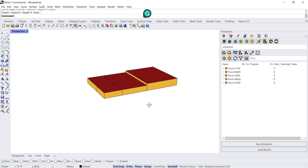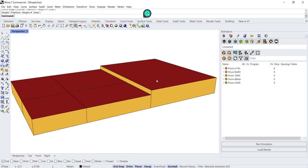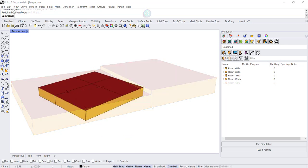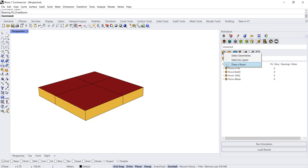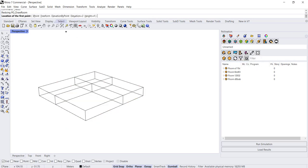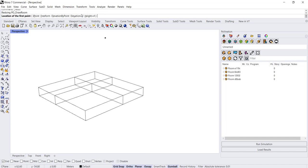There's a couple more commands when you're drawing a room. If you want to pick an elevation—say you have a change in elevation along your rooms instead of a change in height—you can choose an elevation by point.